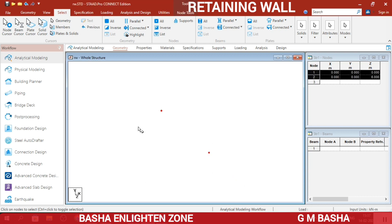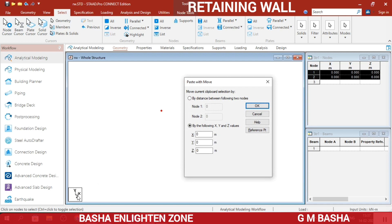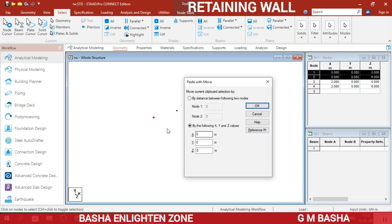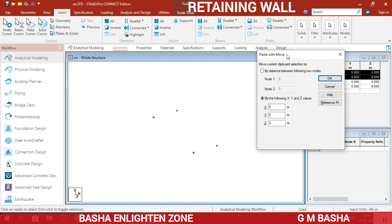Select the two nodes, press Ctrl+C to copy, then Ctrl+V. In the X direction, towards the right of the two nodes, I will choose 2 meters for the heel part — at 2 meters distance I will copy and paste these two nodes. Again copy these two nodes with Ctrl+C and Ctrl+V. For the left direction, I will give minus 1 meter to get two nodes 1 meter apart on the left side.